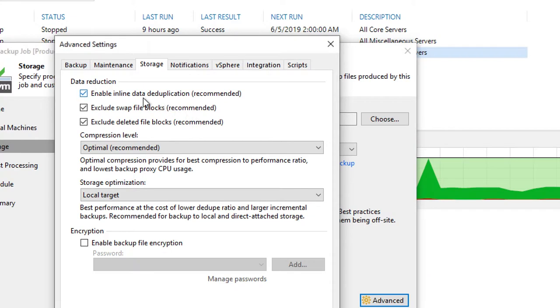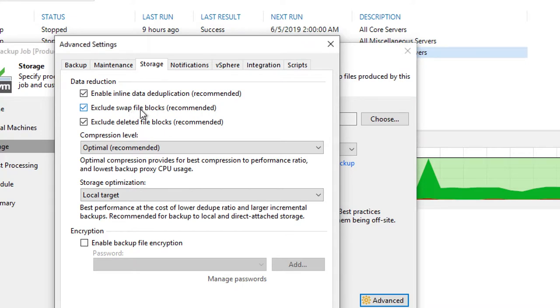If we start at the top under data reduction, this is going to show you a couple options that you can turn on or off, such as completely disabling deduplication if you wanted, excluding both swap files as well as deleted blocks. This can be very beneficial in NTFS file system types.